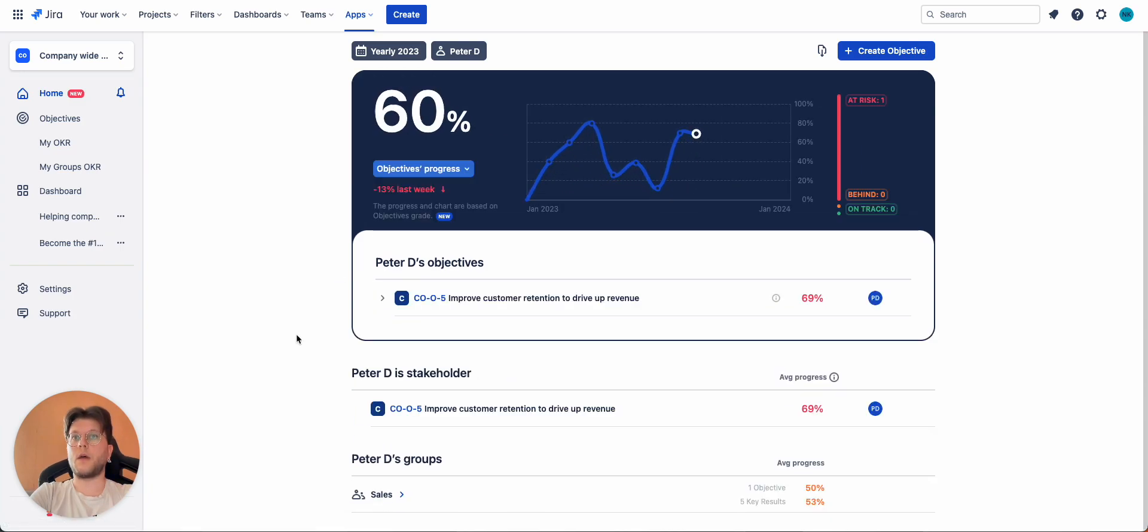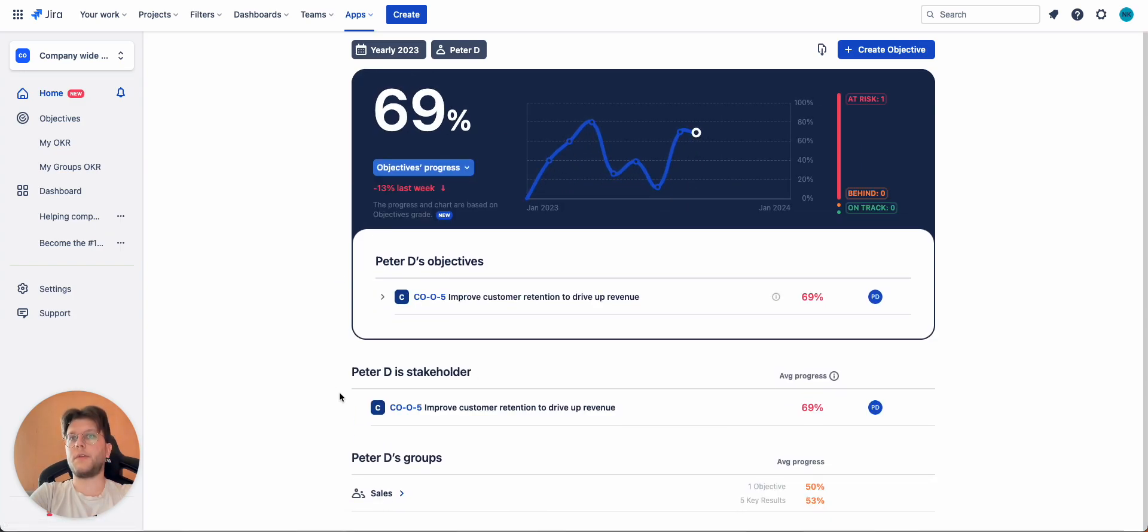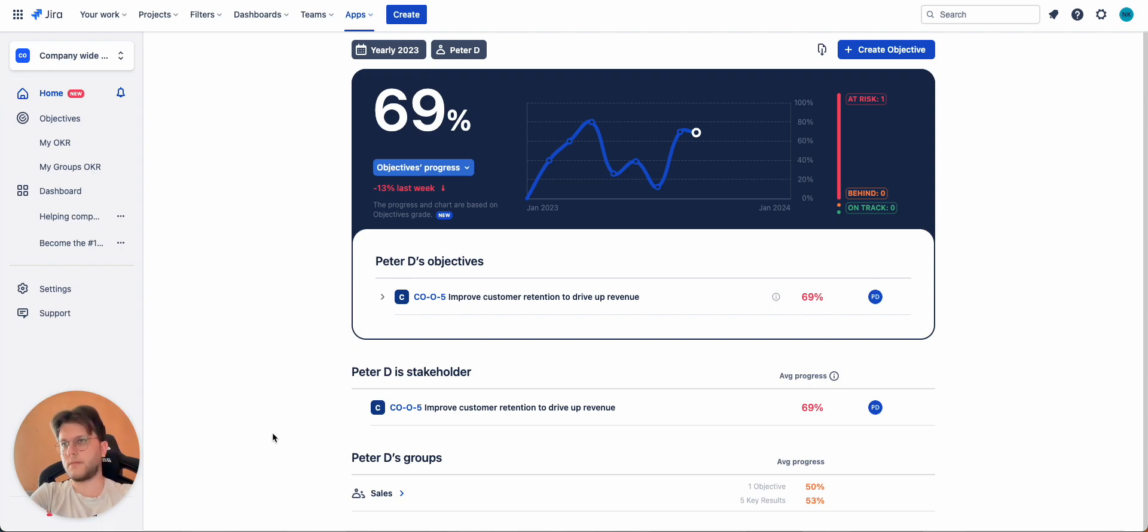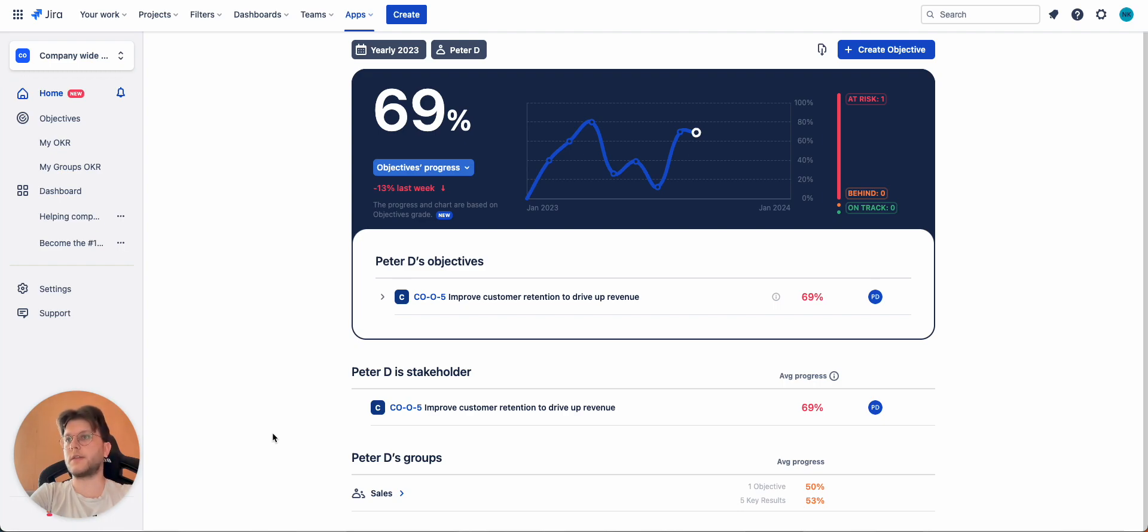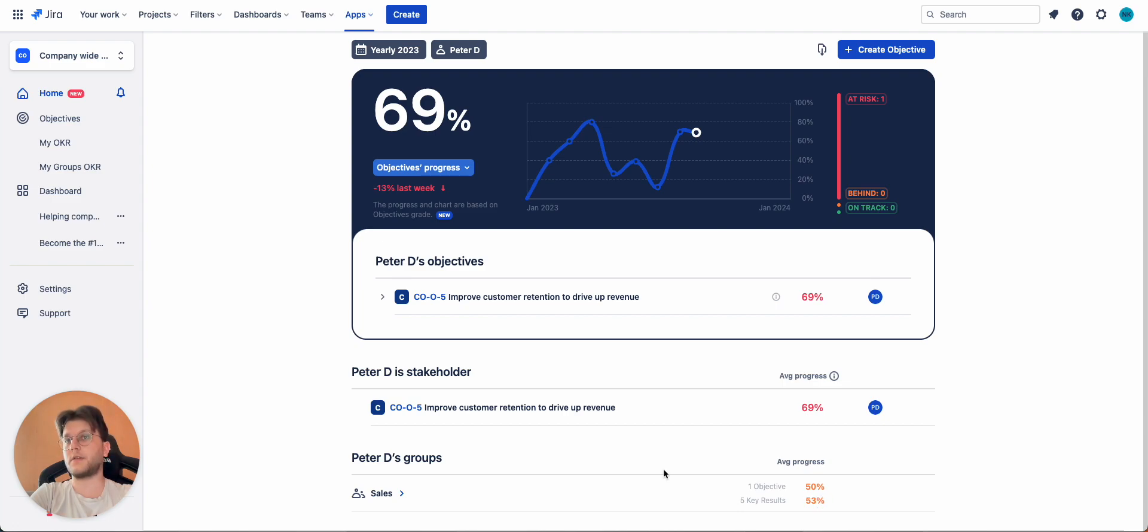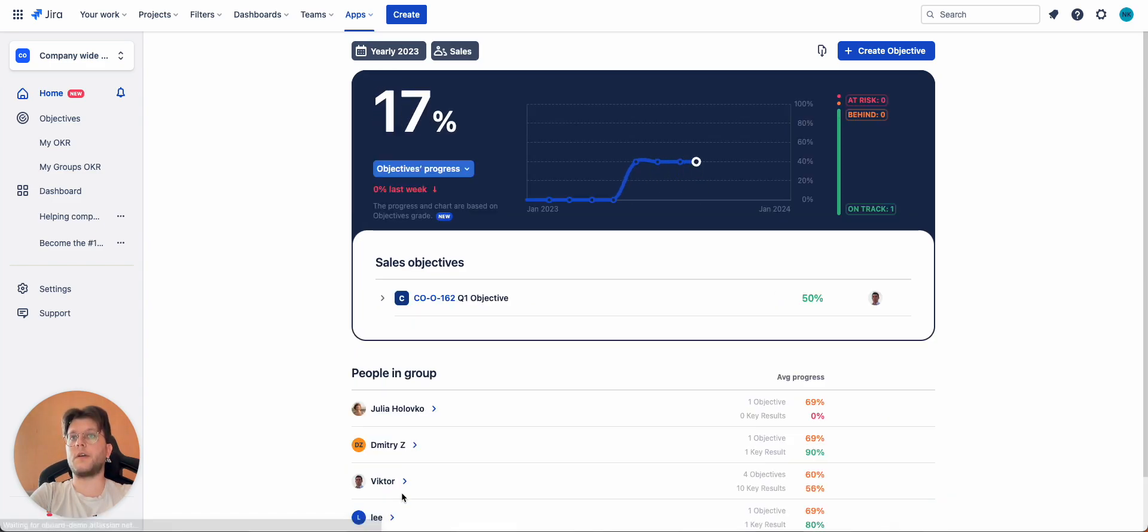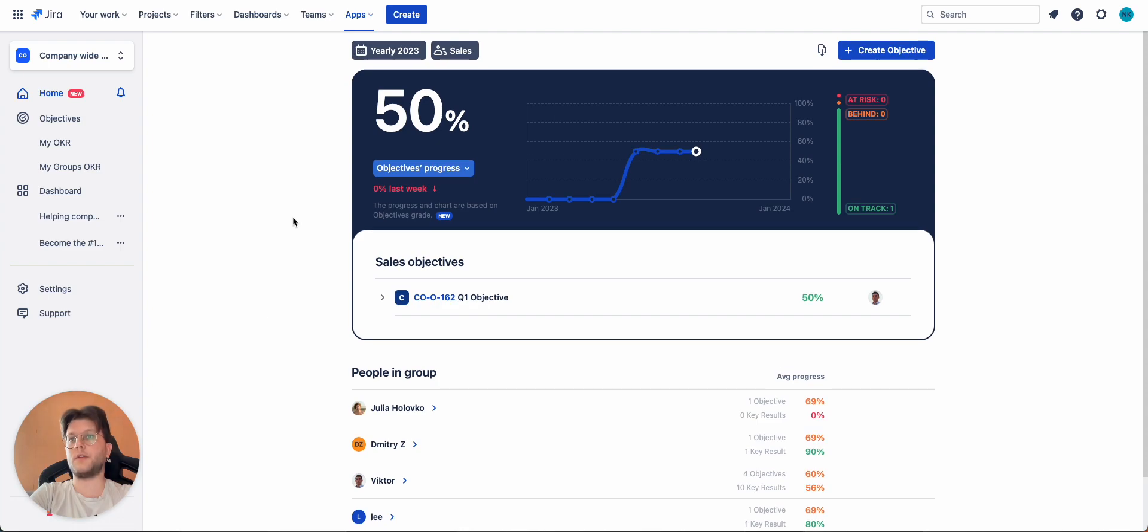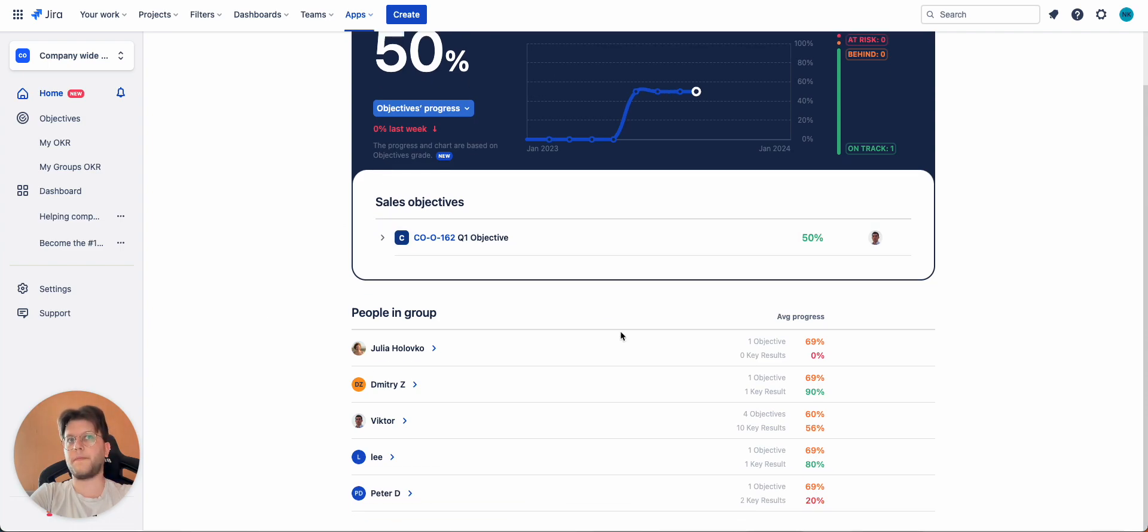So, the last table here is called Peerless Groups, and it will show you your team's progress. It can be multiple groups, can be a single one, in this case, it's only sales. So, you can see that sales team has 50% progress in its objectives and 53% progress in its key results. You can also click here and see breakdown for all team members and what their progress is.